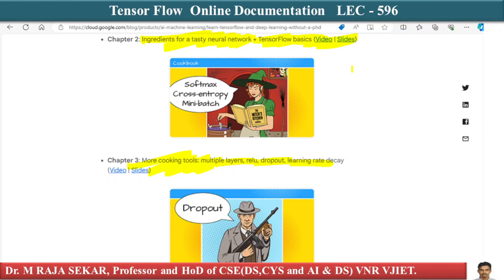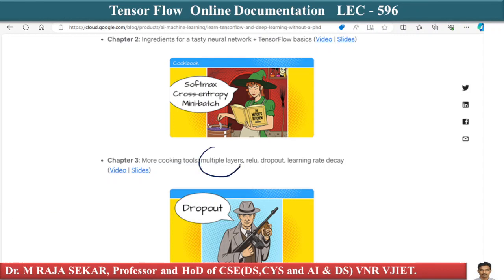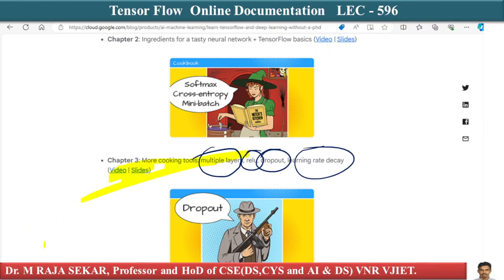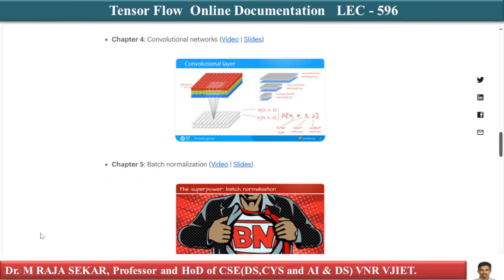For 'Ingredients for Tasty Neural Networks' there is a video explaining TensorFlow basics. There are lots of these links available. Chapter three covers how to have multiple layers, ReLU, dropout, learning rate decay, and CNNs. Even here you have videos as well as slides — just click on those videos and slides to access them.